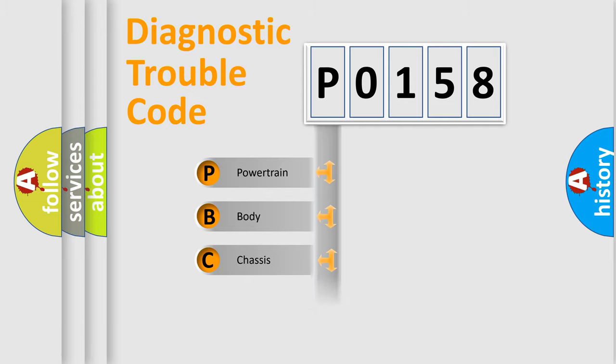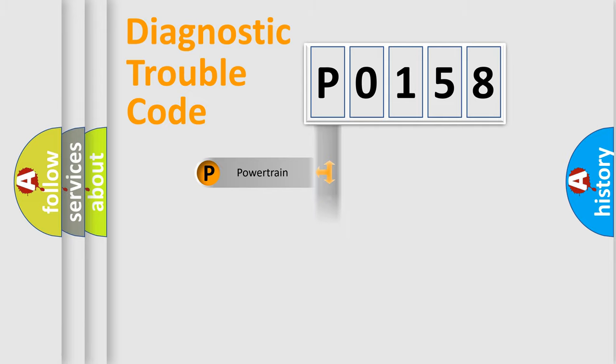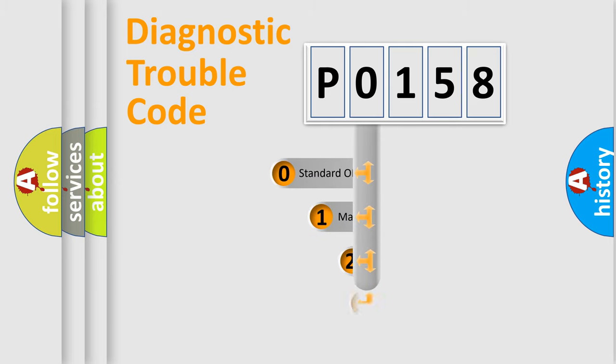Powertrain, Body, Chassis, Network. This distribution is defined in the first character code.